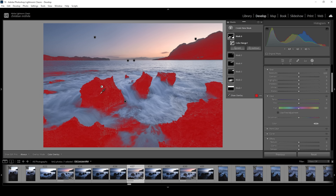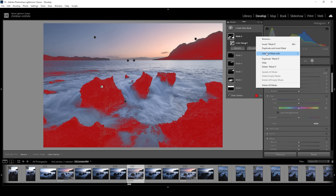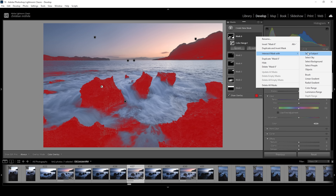As you can see, this way we can create a very precise mask targeting these rocks. But since we're using a color range mask, there are other areas of the image affected. So we want to change that — click on the three dots again, choose Intersect Mask With, and go with the brush tool.